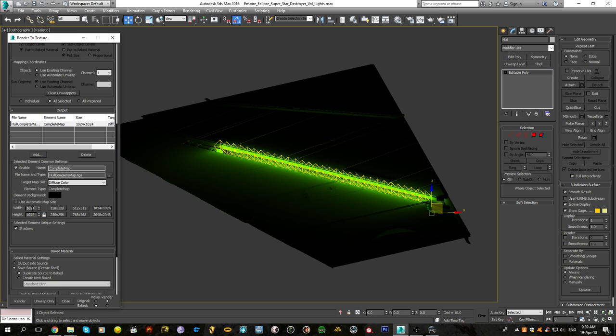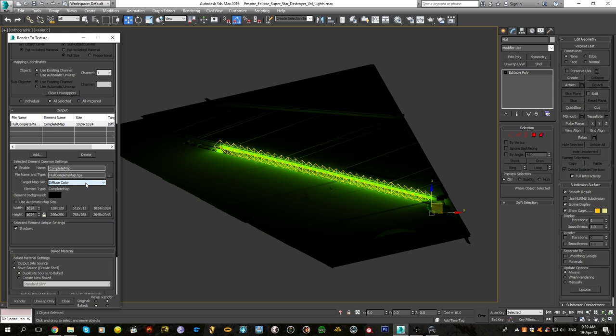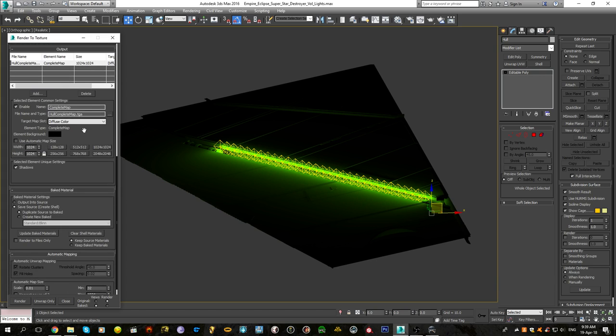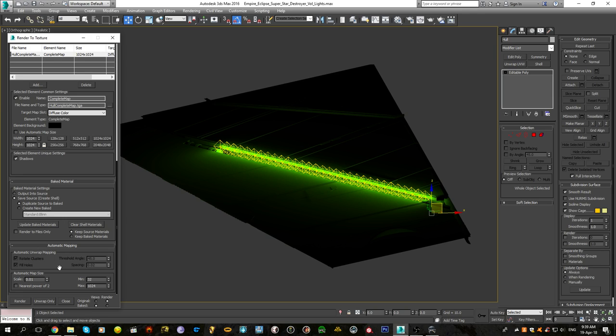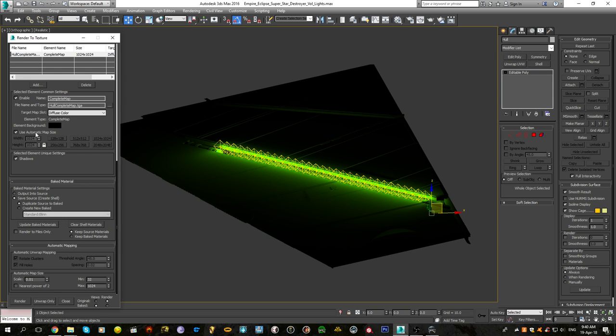I think for the lighting mesh we can go a little bit larger, we're going to go to 1k. Diffuse color, I think that's how we do it. TGA, let's render it as TGA first and then see what we're getting. Output into source, save source. This is all the automatic unwrapping stuff, we don't need this. We just decided to manually do it for a little more control.